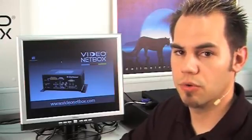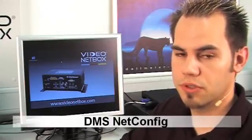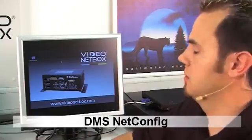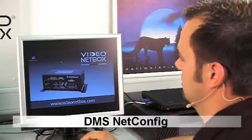After finding the IP address using IP Finder, we can now configure our netbox using our DMS netconfig tool.